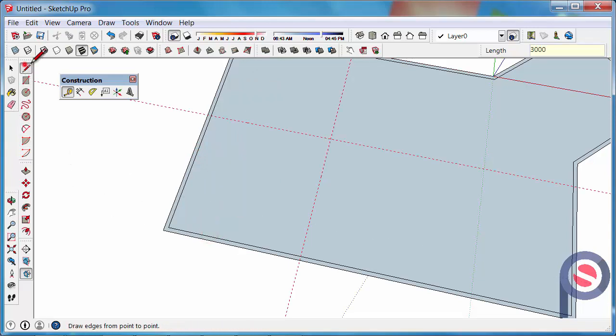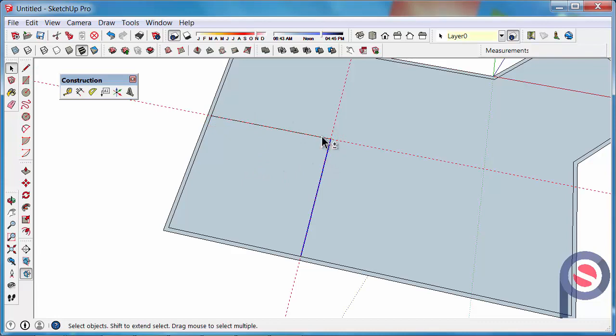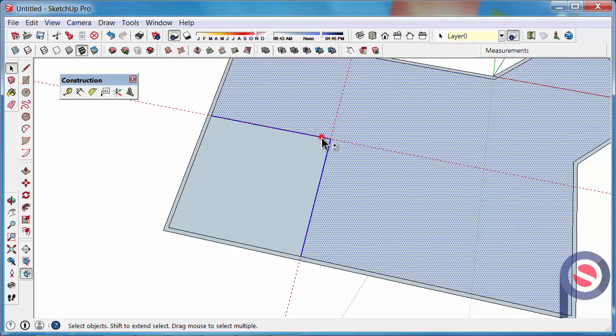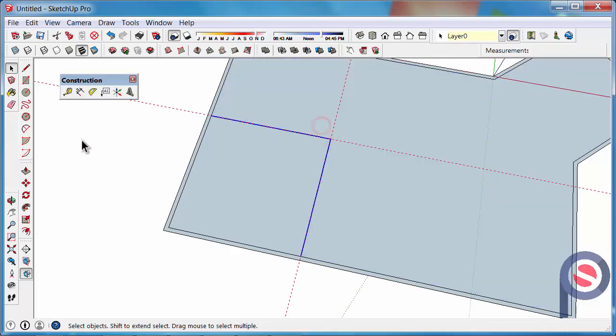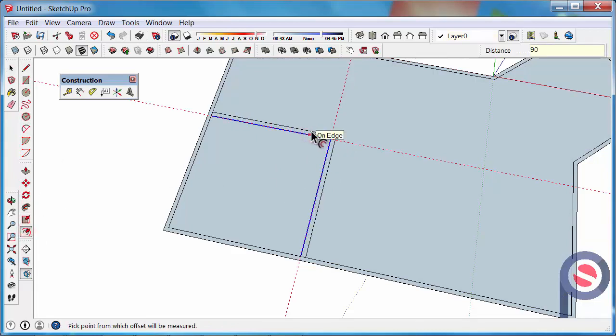Then maybe I would get the Line tool and draw 2 lines. Then with the Select tool, select the 2 lines, get the Offset tool and then type in 90.